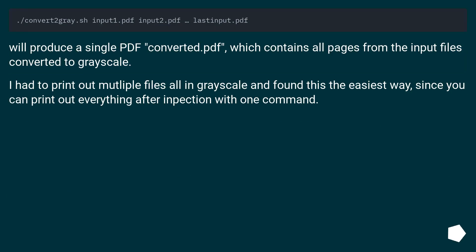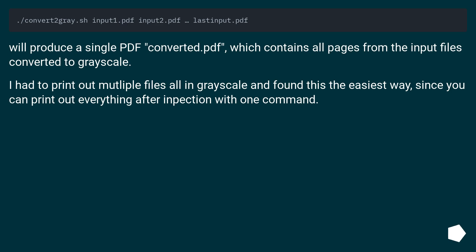Then it will produce a single PDF, converted.pdf, which contains all pages from the input files converted to grayscale. I had to print out multiple files all in grayscale and found this the easiest way, since you can print out everything with one command using the script.